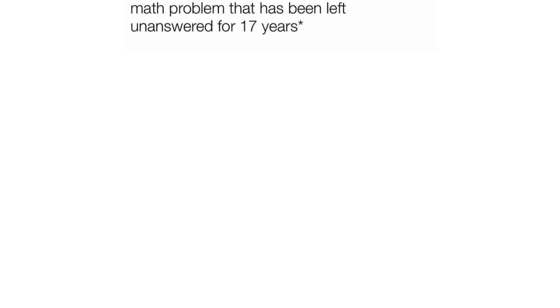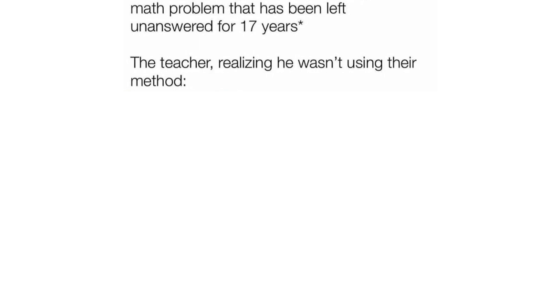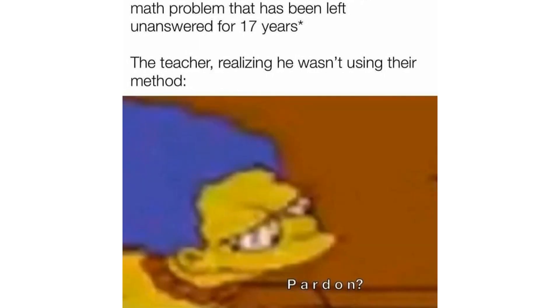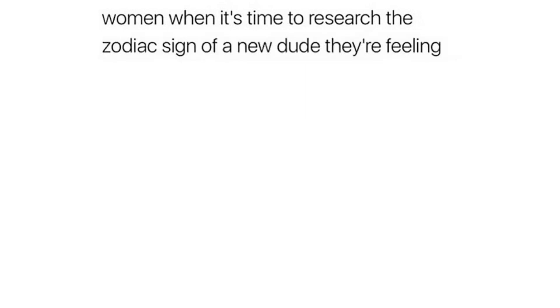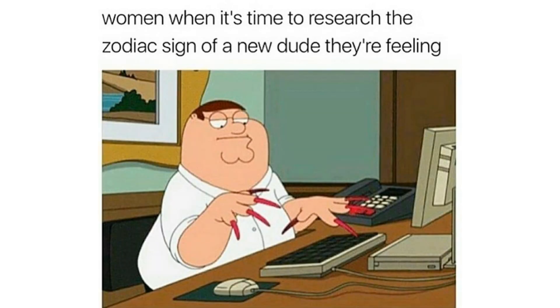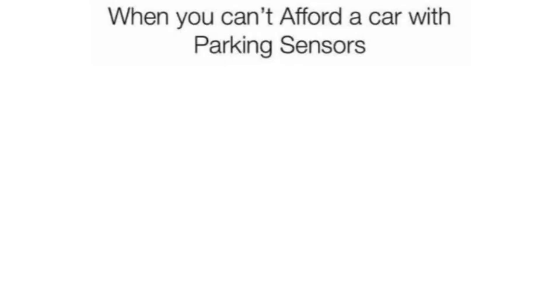Student manages to solve a complex math problem that has been left unanswered for 17 years. The teacher realizing he wasn't using their method. Pardon. Women when it's time to research the zodiac sign of a new dude they're feeling. When you can't afford a car with parking sensors.